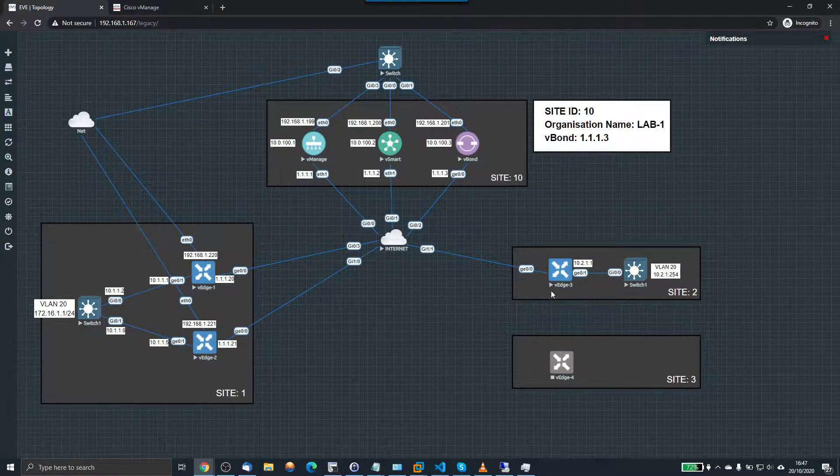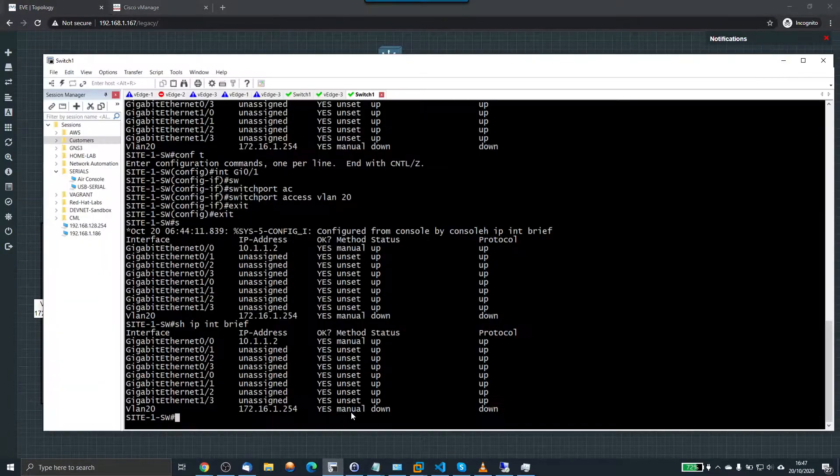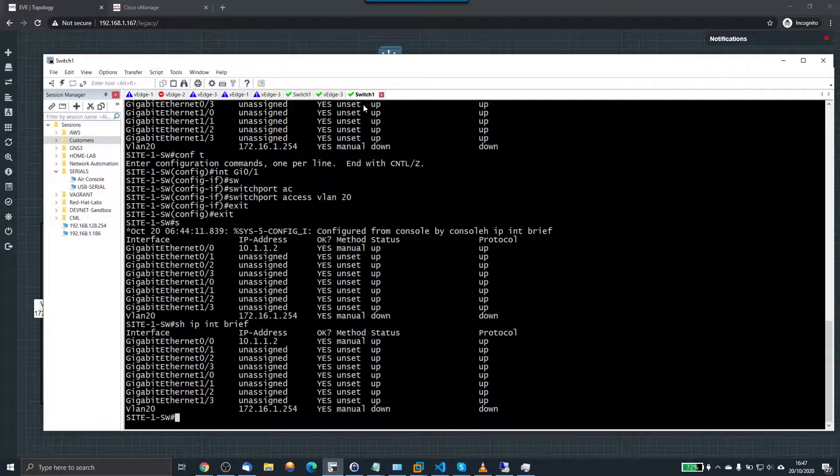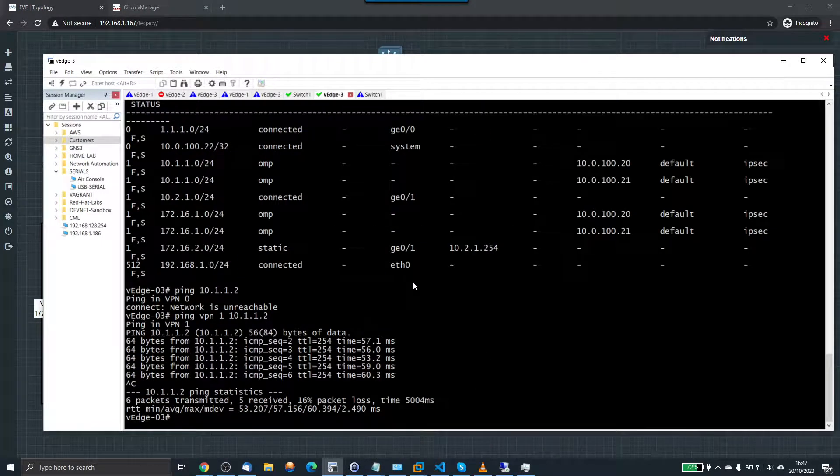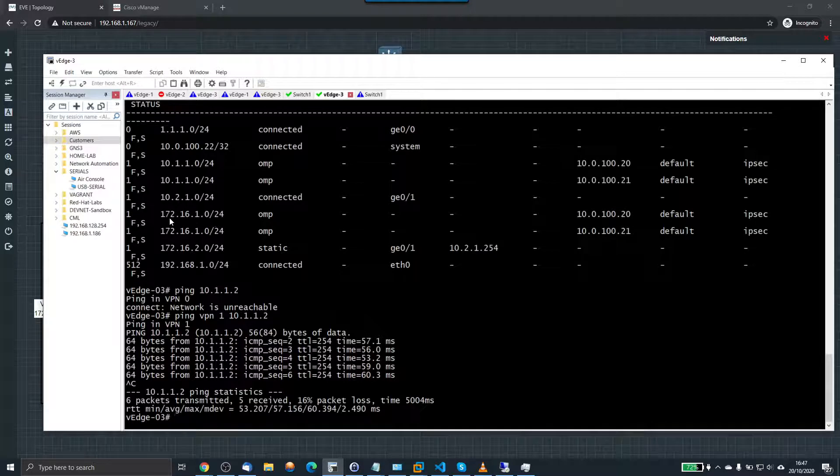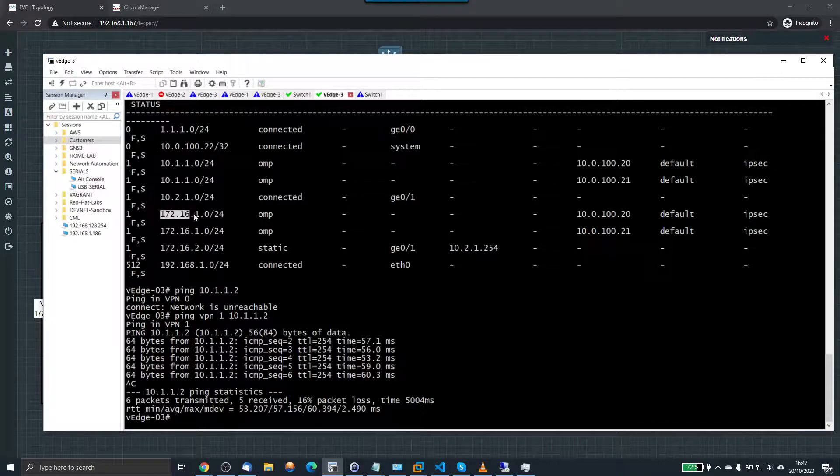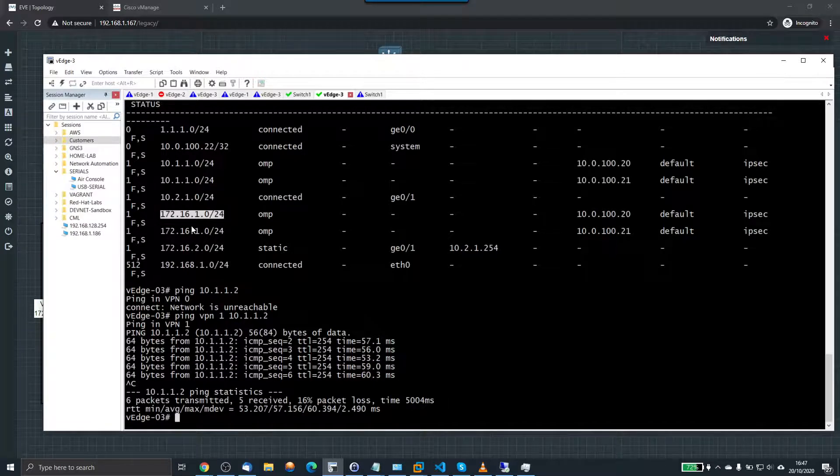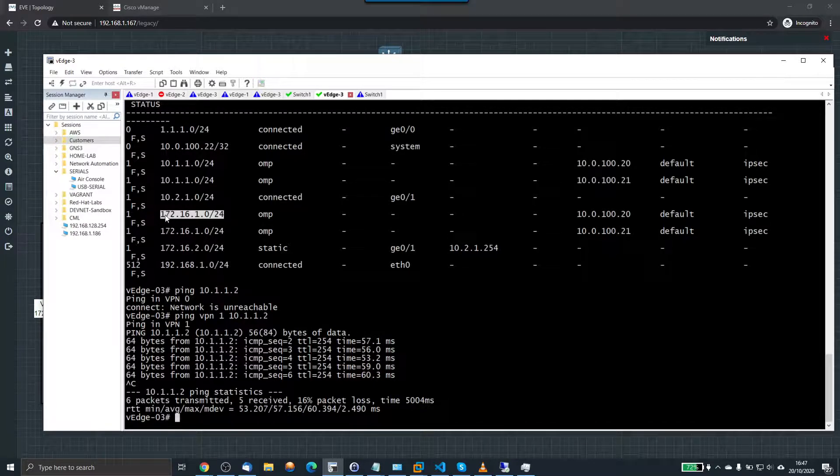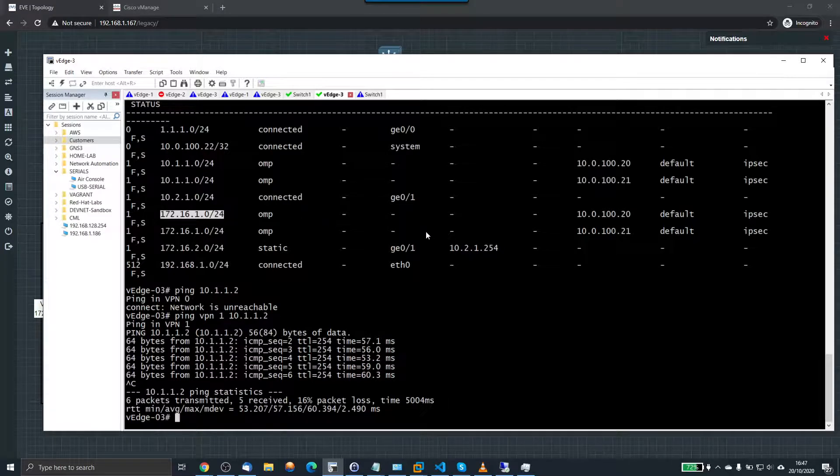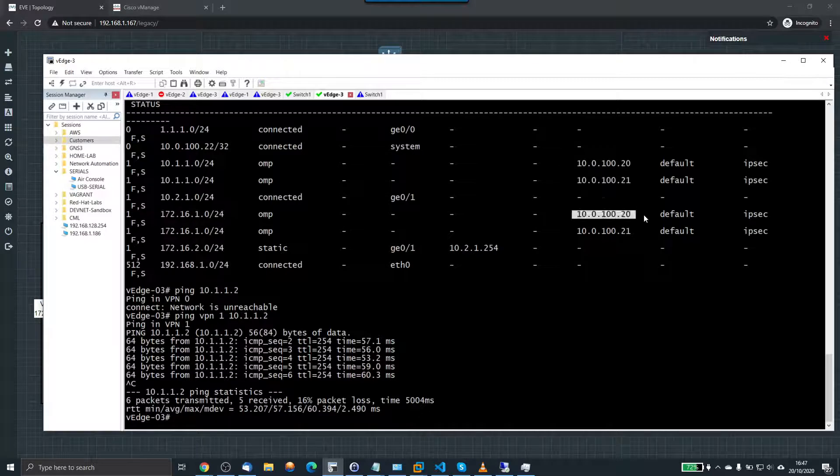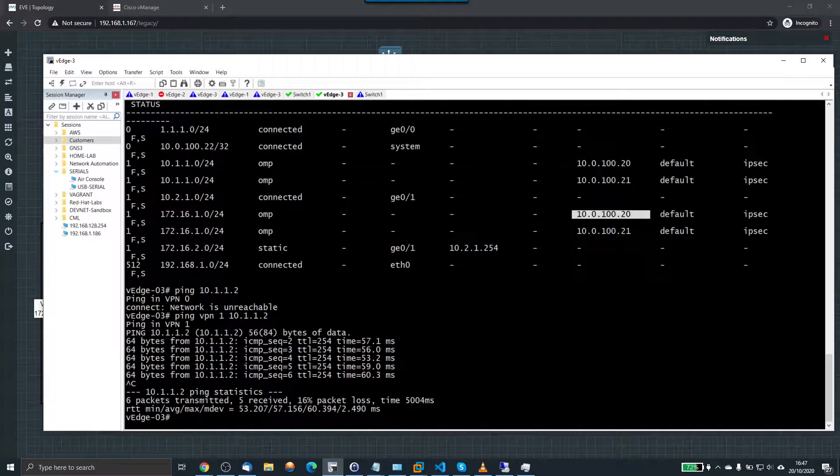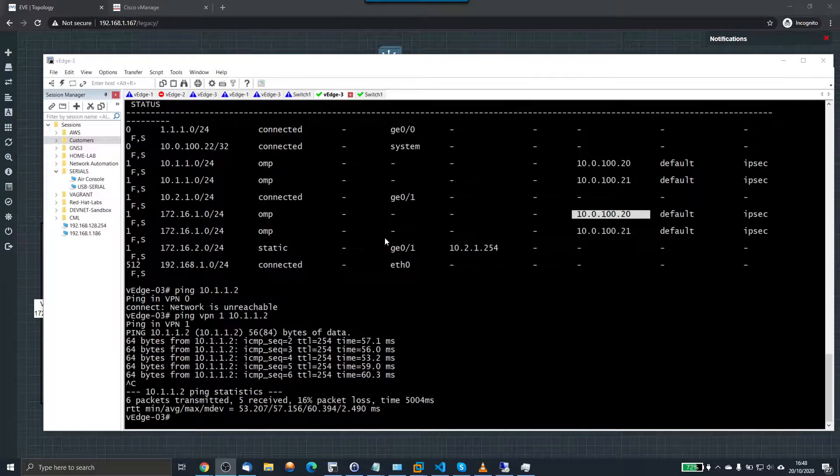But the main thing is that from V-Edge 3, I'm getting the routes. So I'm actually getting a route advertised. So this was the static prefix that I put in to OMP. And I said, this is the prefix. The gateway is inside. But within SD-WAN, it's telling me this is how to get there.